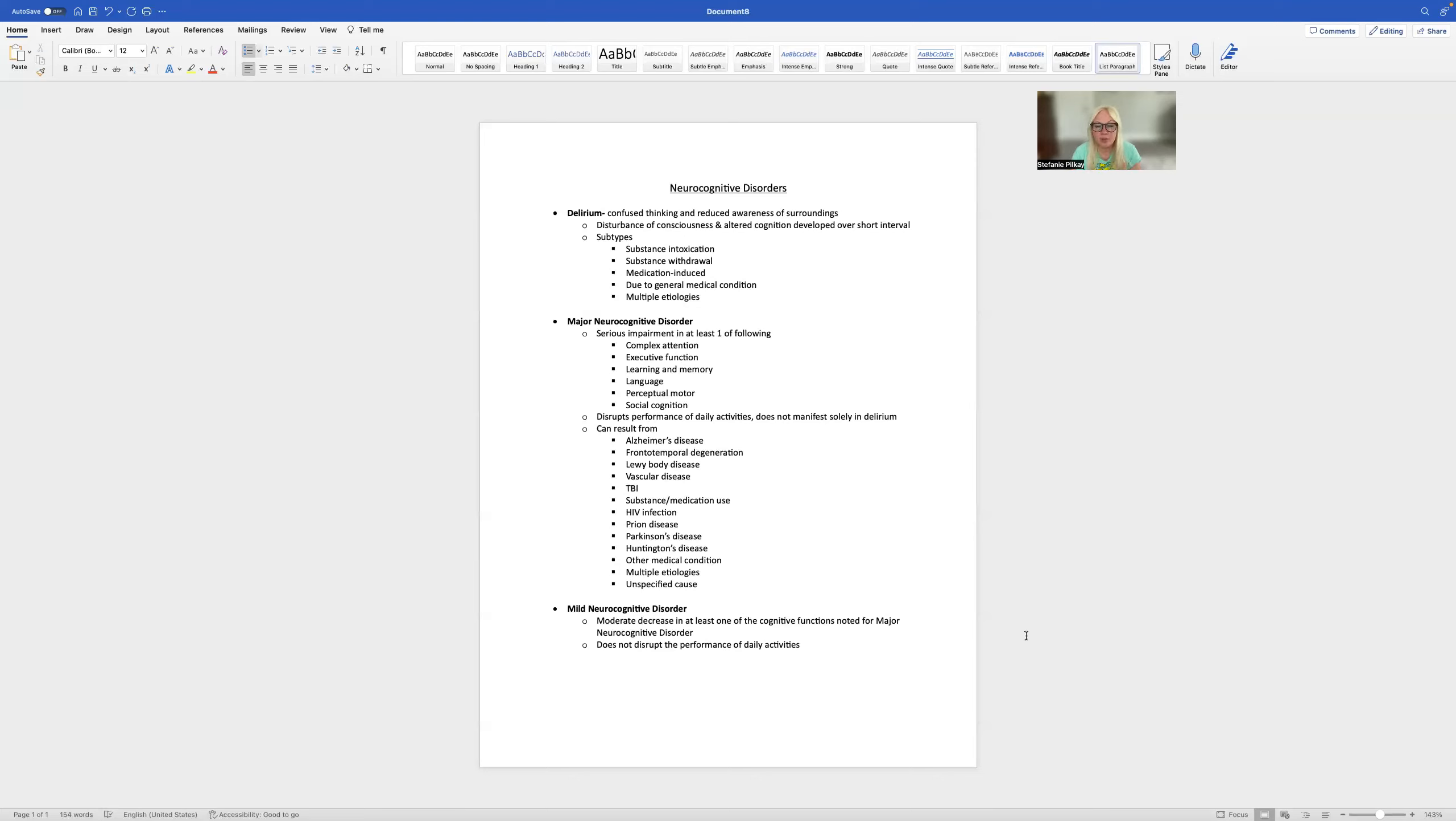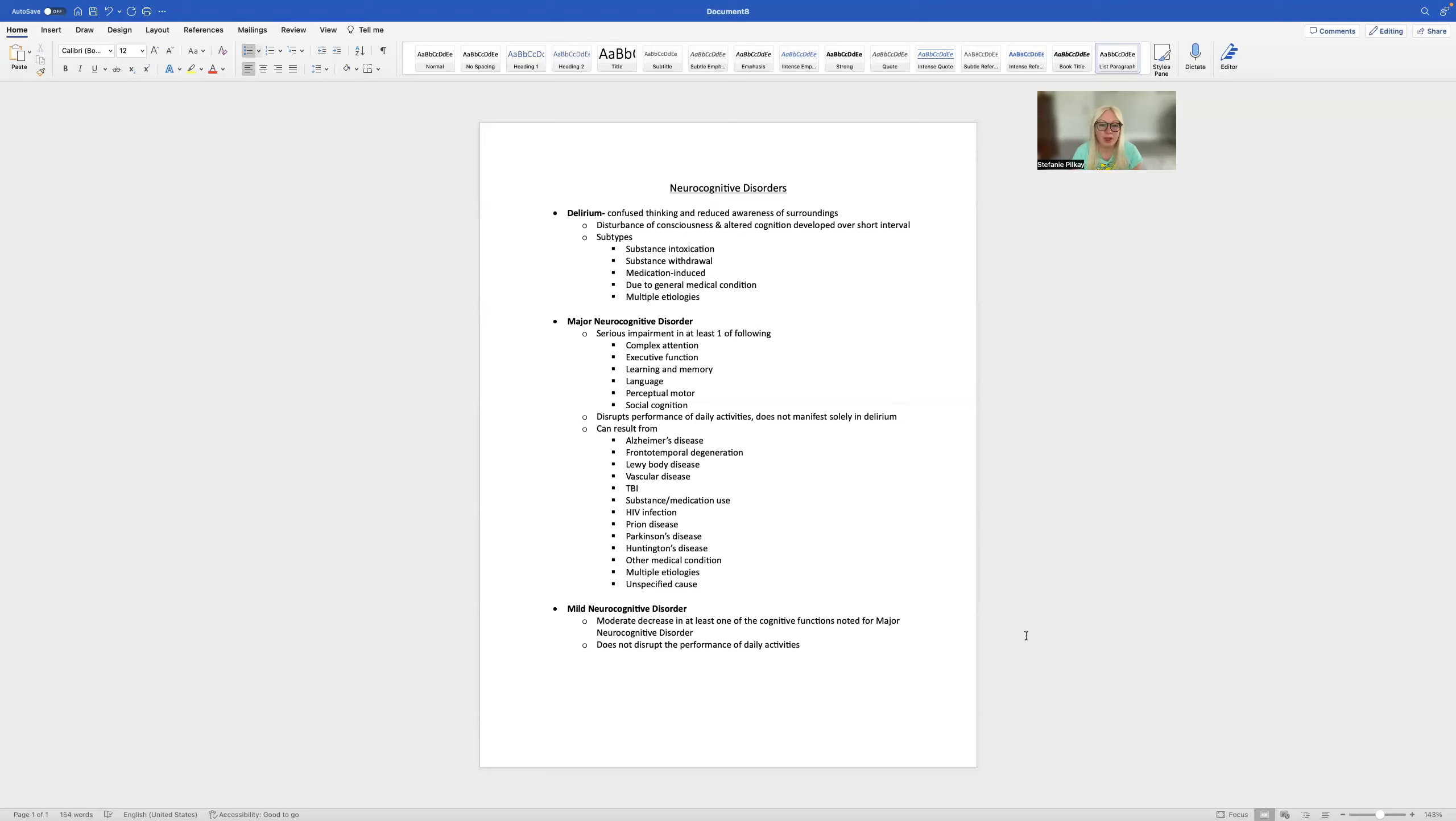So it's important to be aware of these. Generally, they're not things that you would treat, but they are things that you would be mindful of. Why would you need to care about delirium, major neurocognitive disorder, or mild neurocognitive disorder?